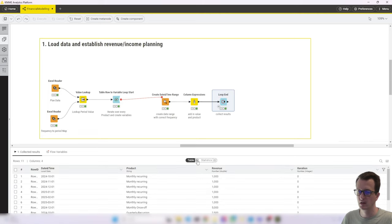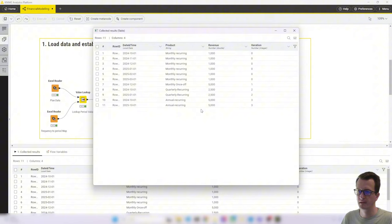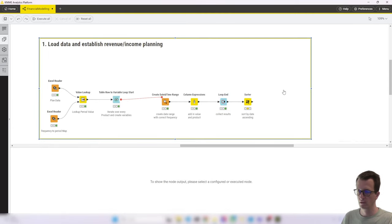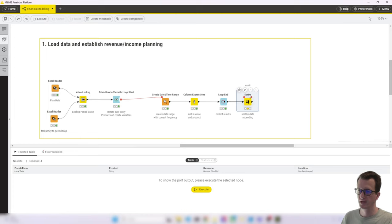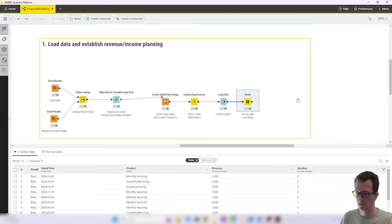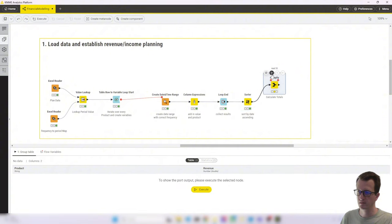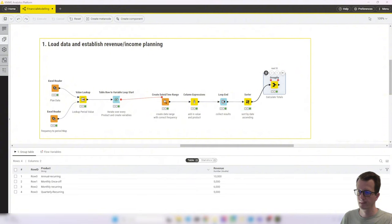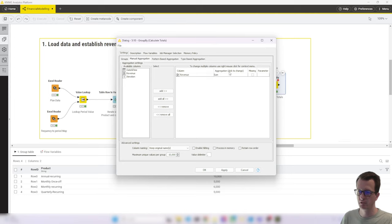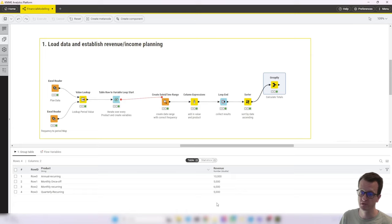So next we add a loop end to collect the results. And if I execute that, we now get a table consisting of 11 rows for all the different products and values. So next I wanted to check it, but first I made sure to sort it by date ascending. That becomes later useful when we pivot things. And then I used a group by node to group by product and aggregate the revenue. And that gives us a very nice table that we can now use to double check whether the calculations are correct.